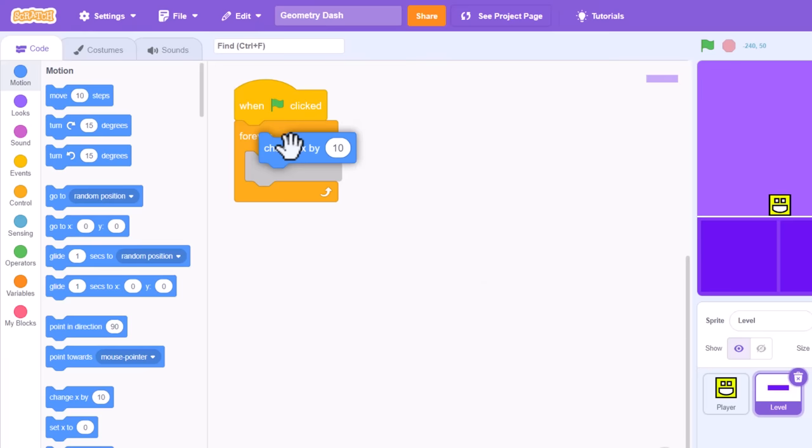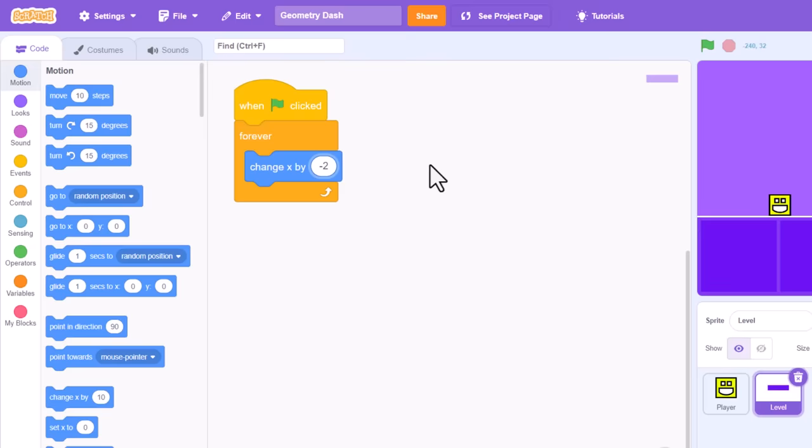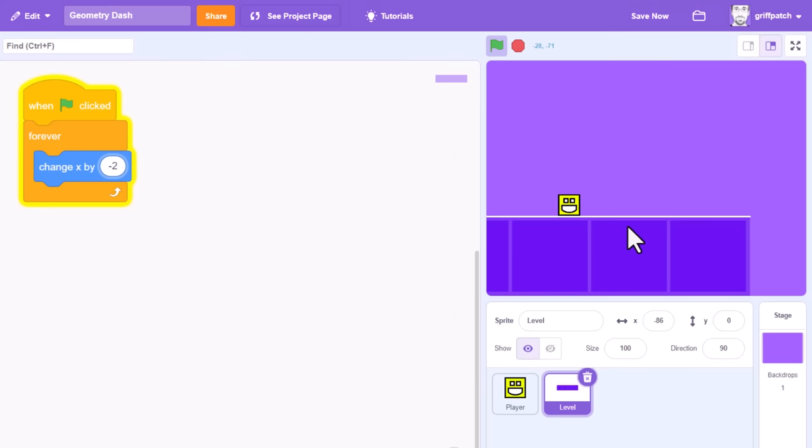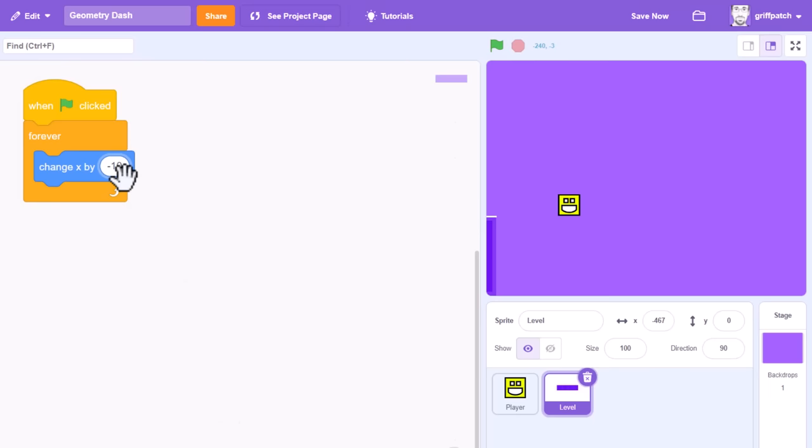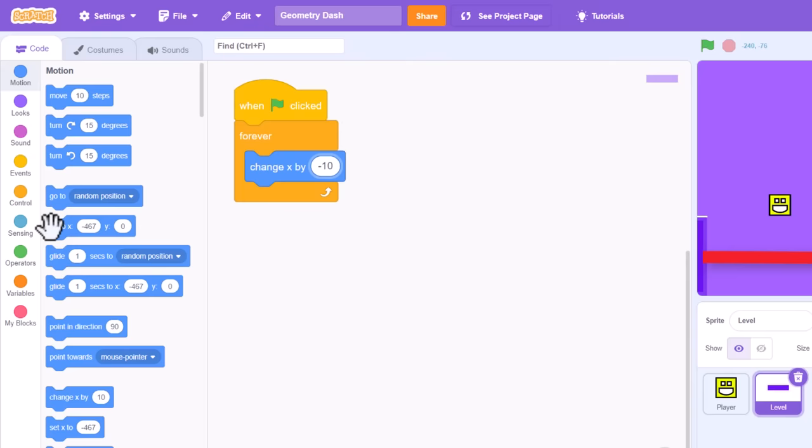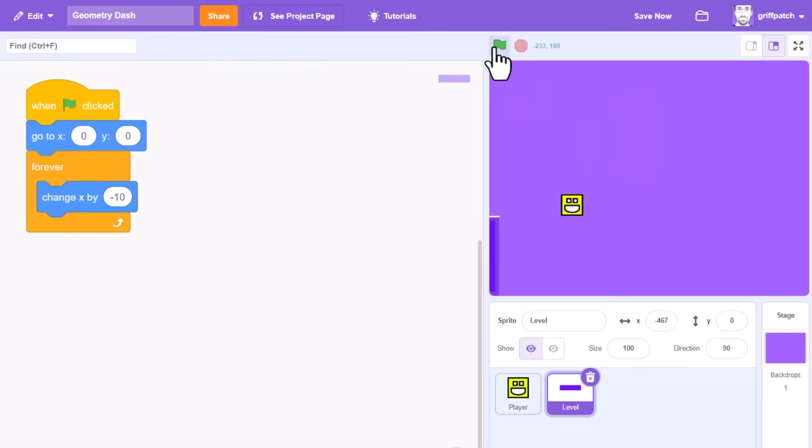So, change x by, and since negative numbers move things left, we can try negative 2. Oh gosh, that is way too slow. Try perhaps negative 10. Ah now, we're not seeing anything here, because the level has already moved fully left. We need to reset the position back to the right before the game begins. We can do that with a go to x, y block before the forever loop, and change it to be an x of 0, and a y of 0. That's the centre of the screen.